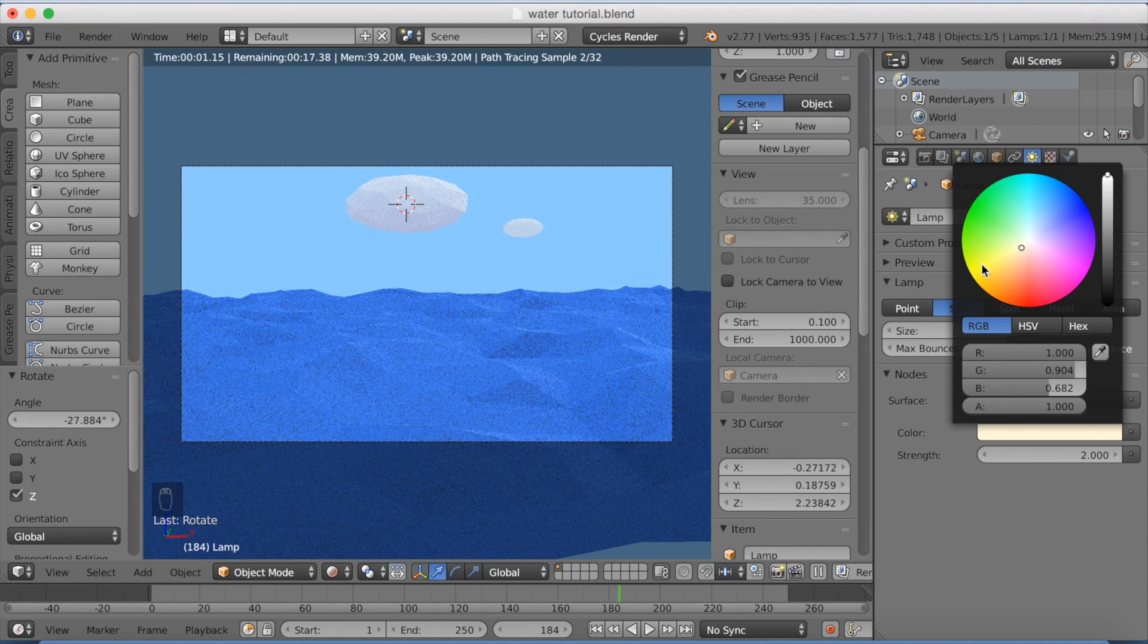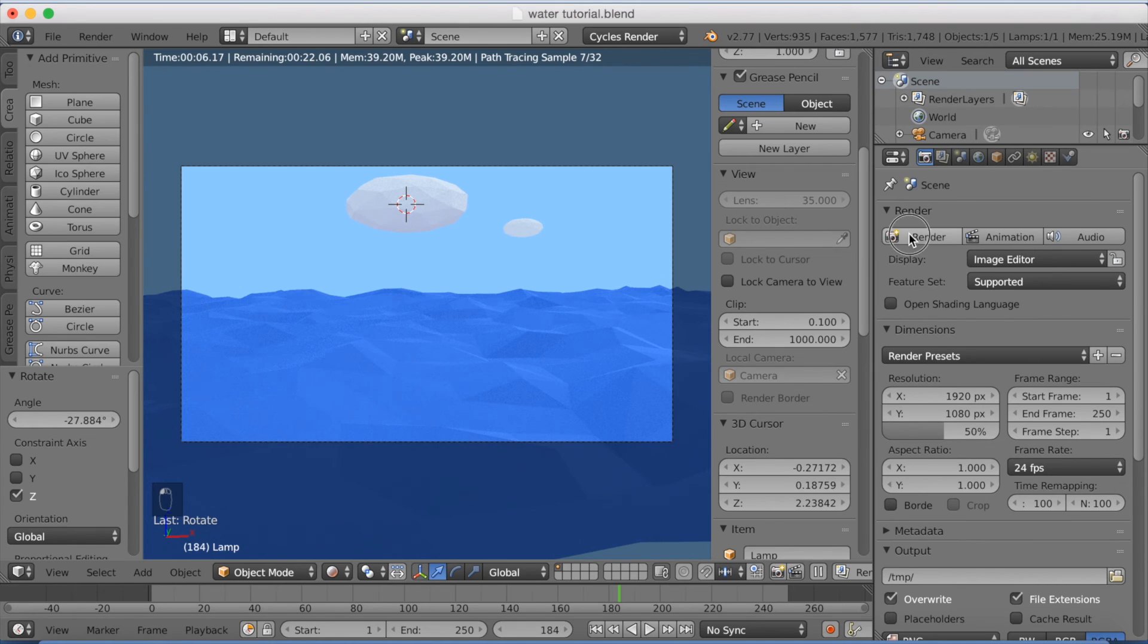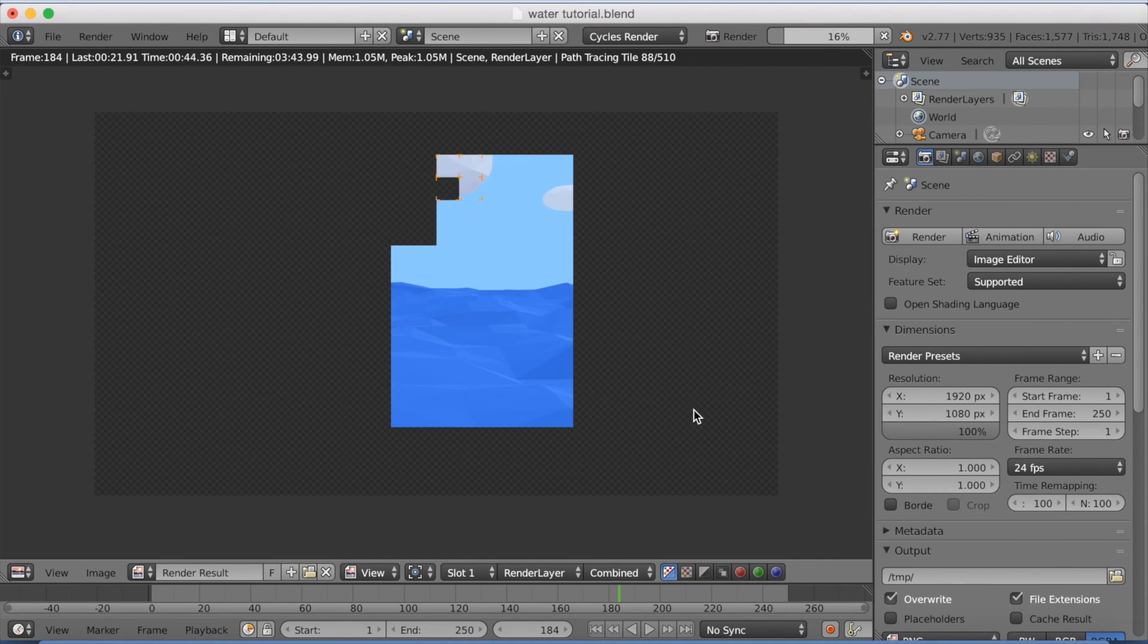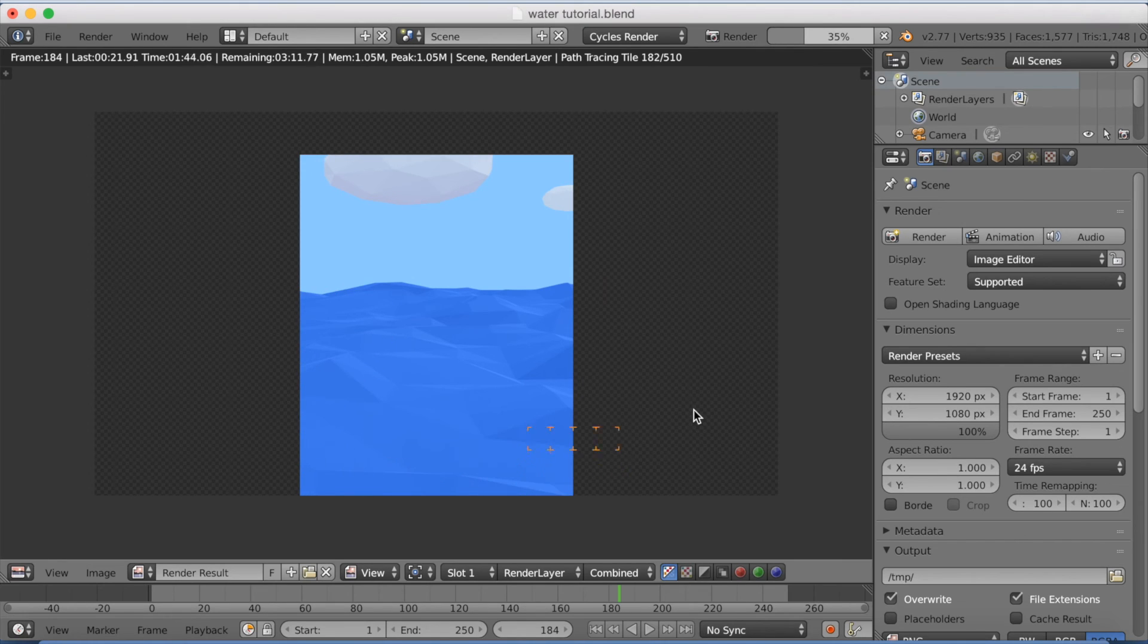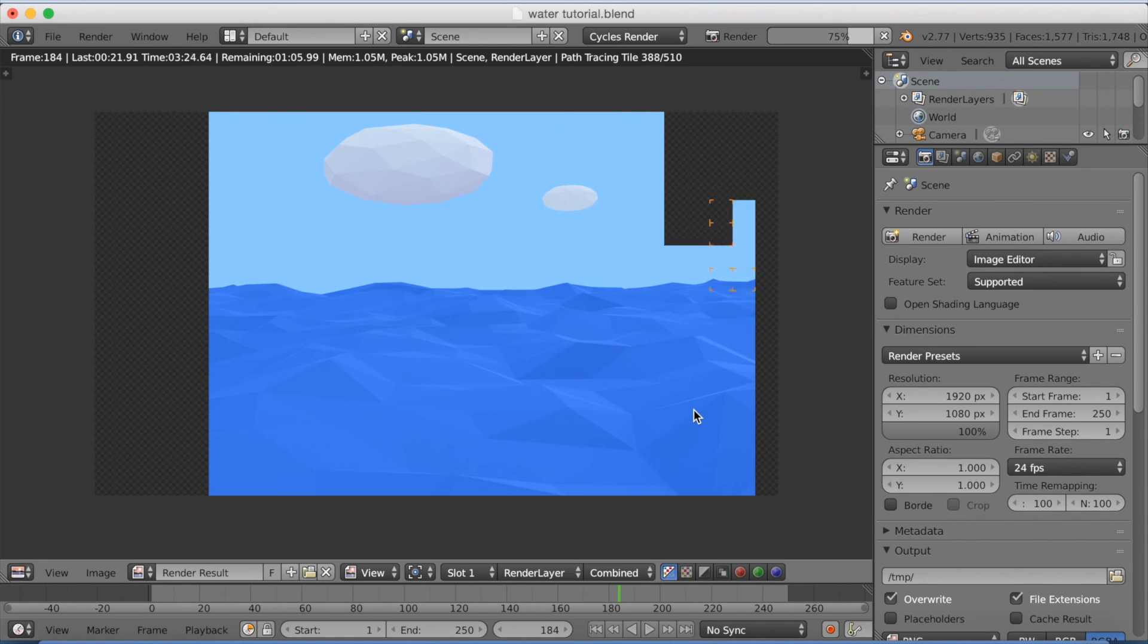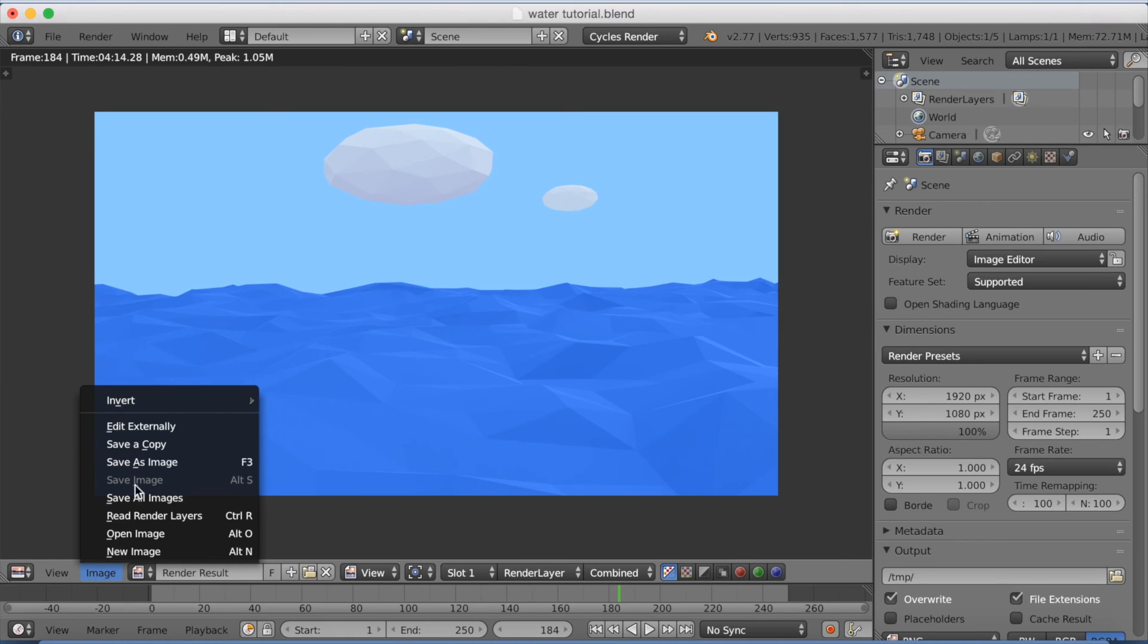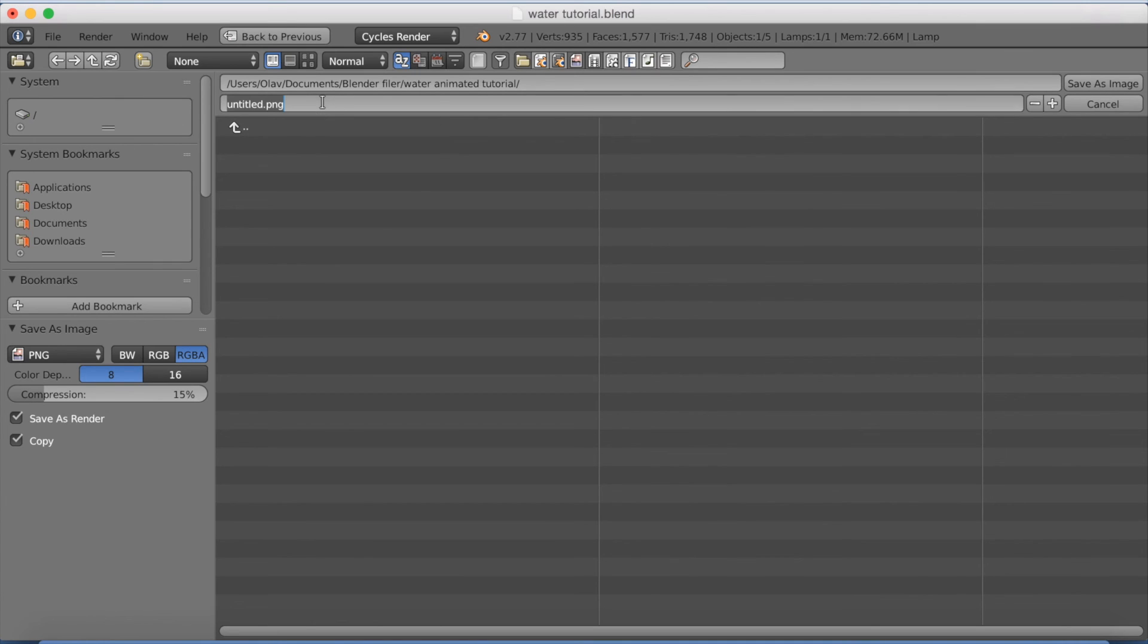Anyways, I'm going to start rendering this now. And afterwards I'm going to show you how to make this into an animation. Because this is just one picture, obviously, and you want to see the animation you made. So, okay, the render is done, so now I can save the image. Go to image and click save as image, and name it whatever you want. We're going to save it as a PNG file. And click enter.